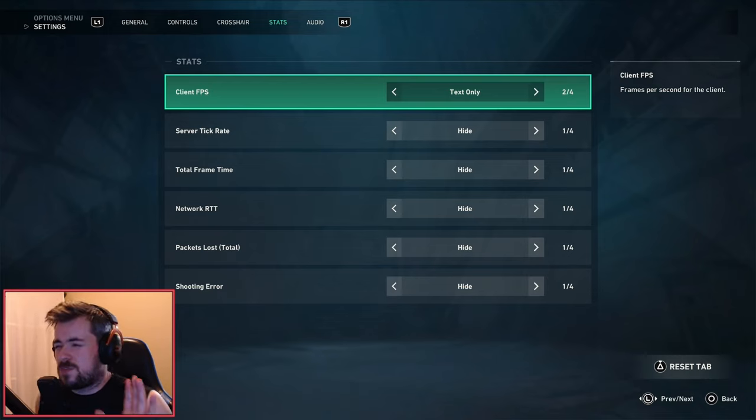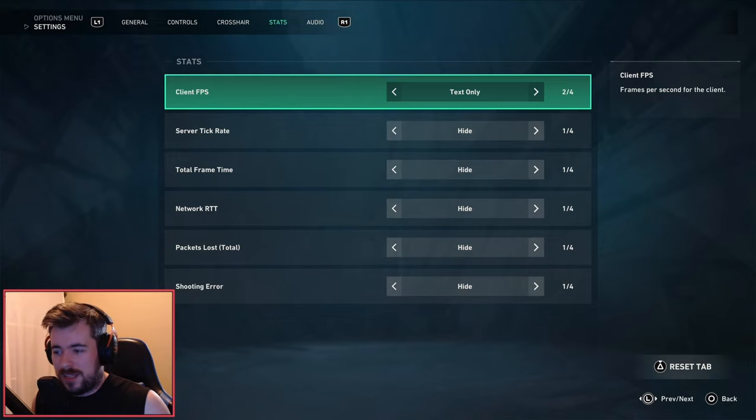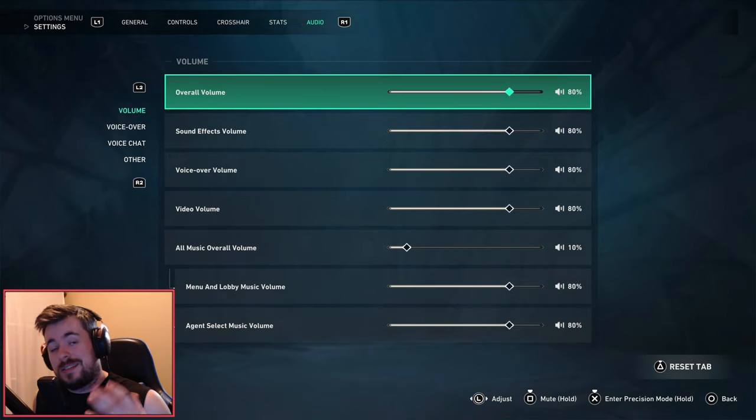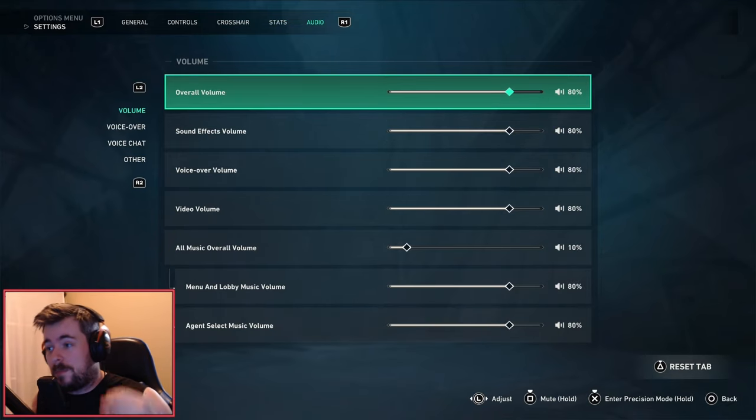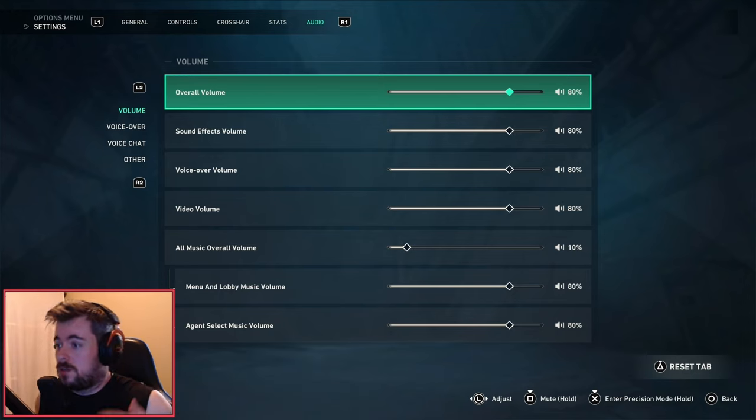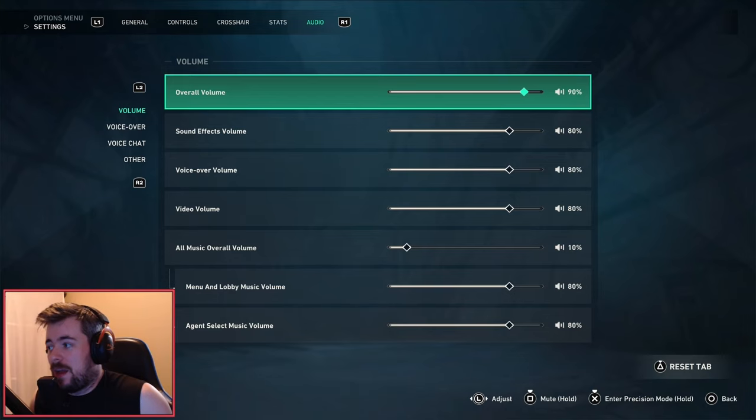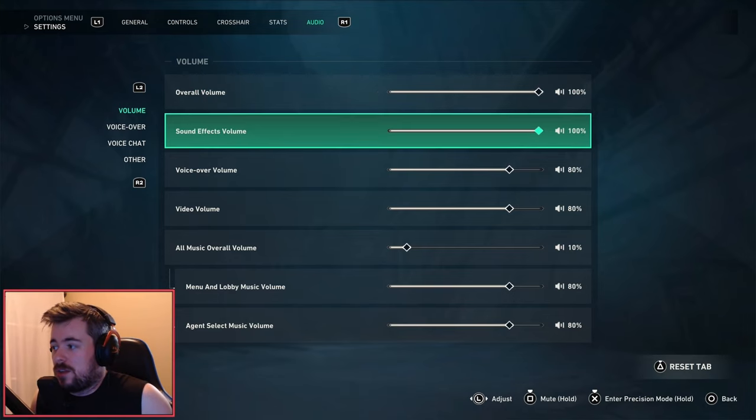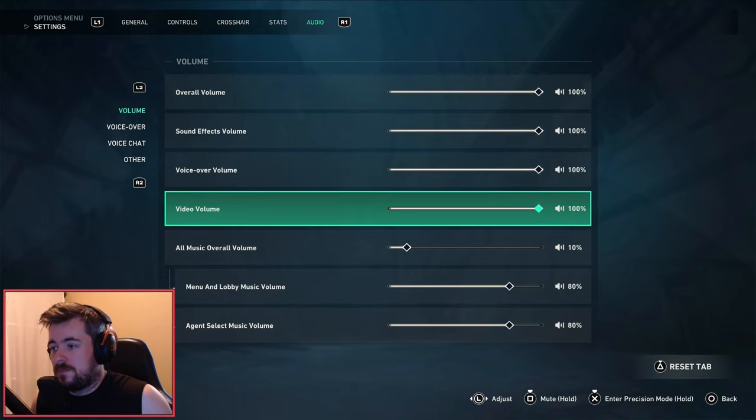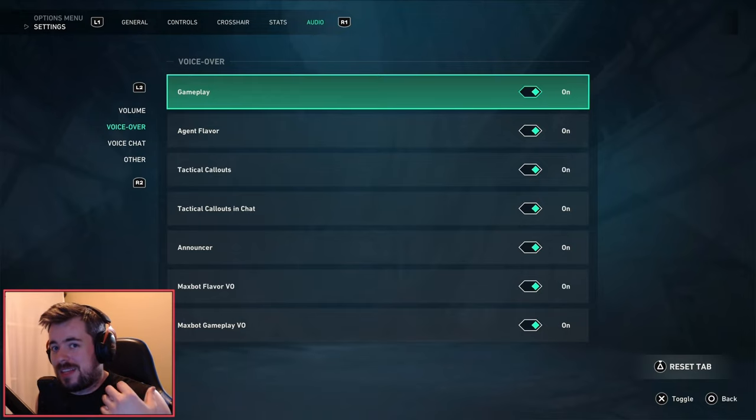Volume wise, this is again up to you, depends on what type of headphones you're using. I would just say turn it to 80. 80 is always a safe bet. However, if you like 100, 100 is fine as well. For voiceover, I like to turn all these on so I like to hear what the agents are saying within the game. Voice chat is up to you.